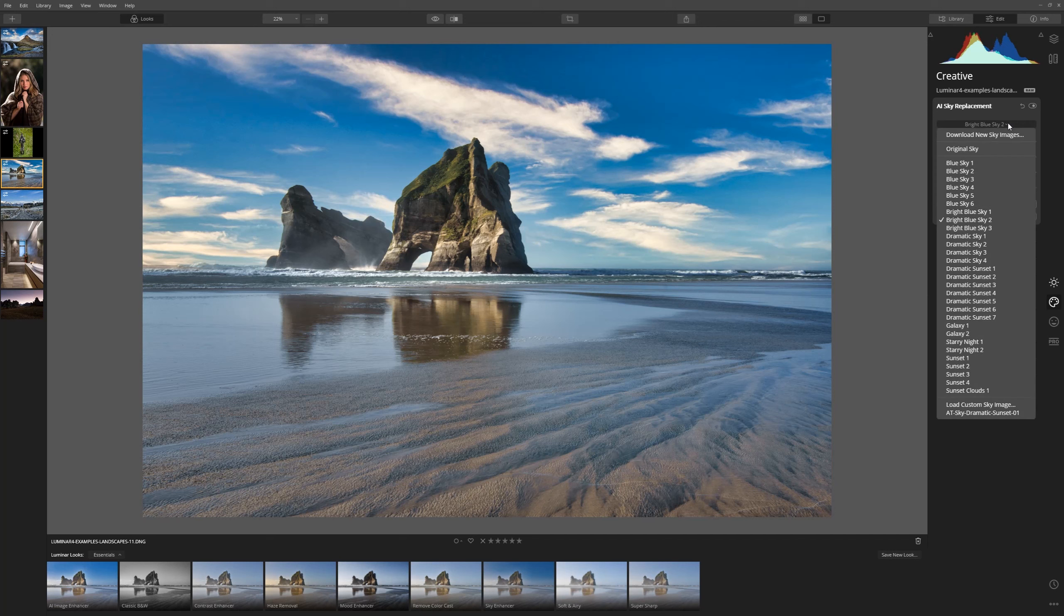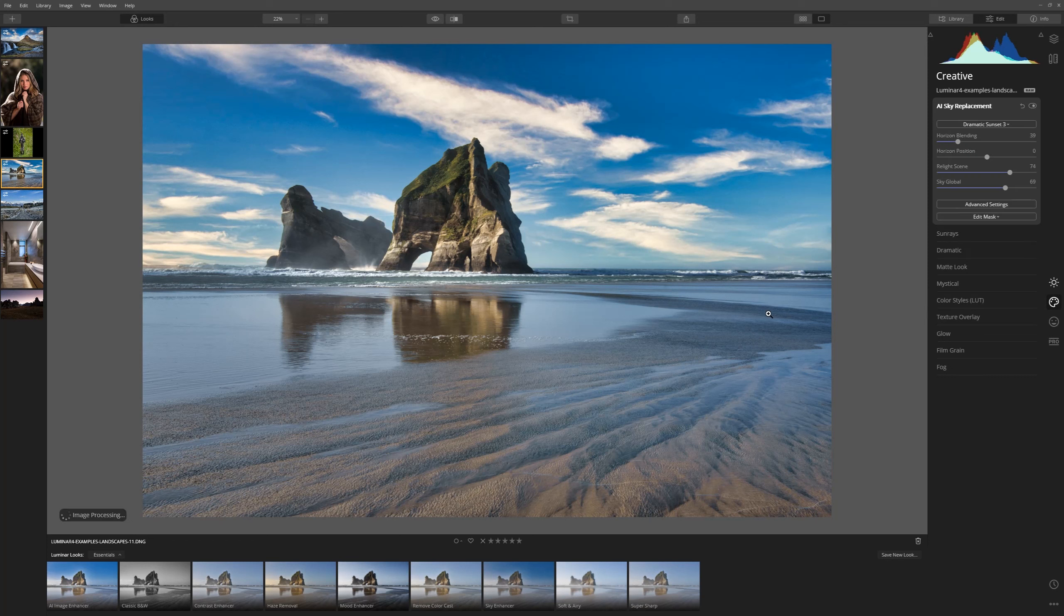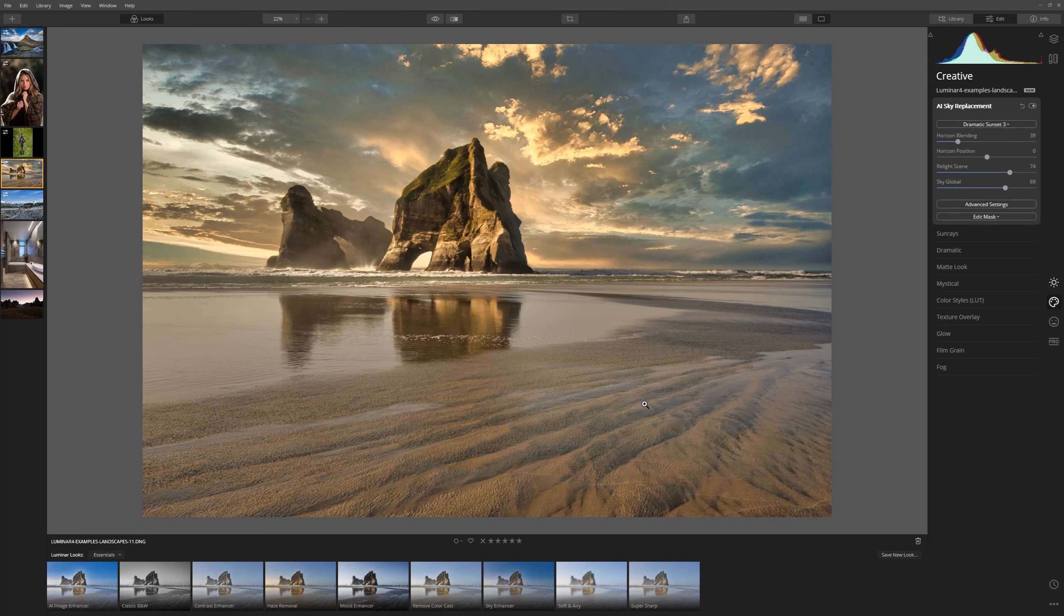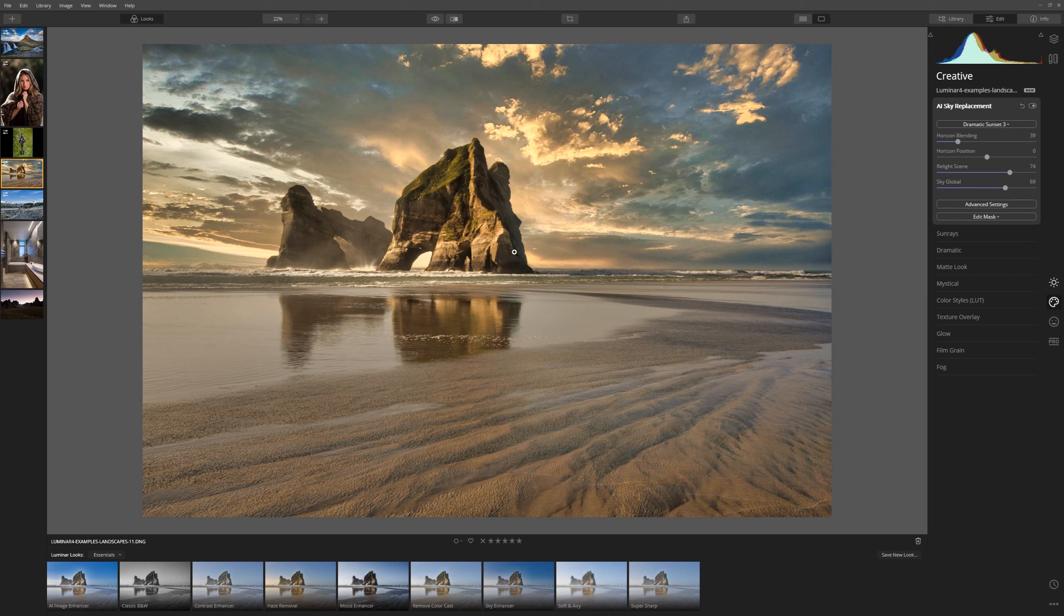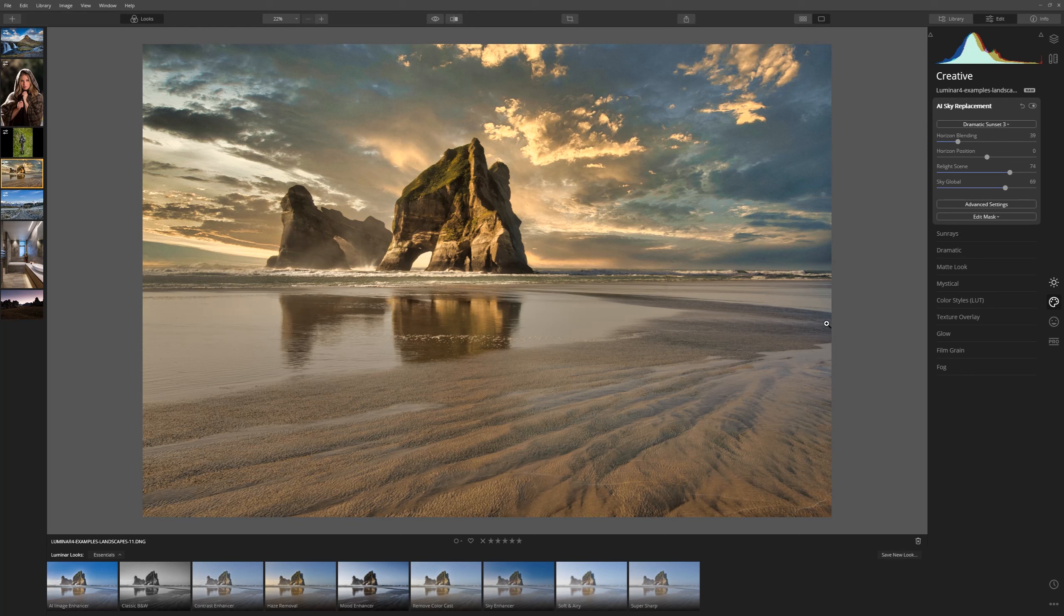Now if I change the sky what you'll notice if you look at the foreground and we go for dramatic sunset 3 for example, watch the colour toning in the foreground, boom. Because of this relight scene we're matching the colour of the sky and the scene. It really is a fantastic AI driven tool and we'll dive deeper into that in another video.